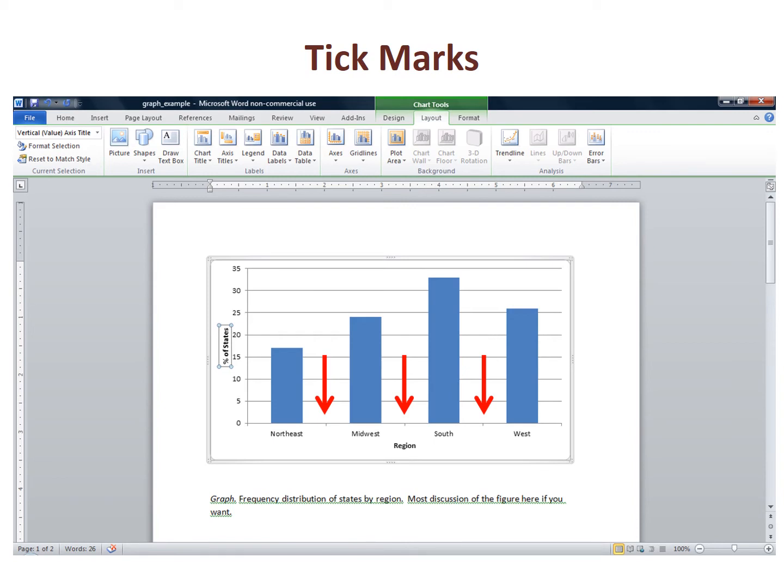You should get a menu that includes the format axis command on the bottom. You might not get this menu the first couple of times you try. There are two different menus that are brought up by right clicking on the axis, so sometimes I find I have to try several times before I get the one I want.